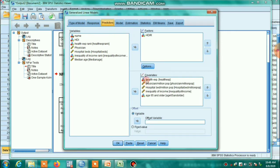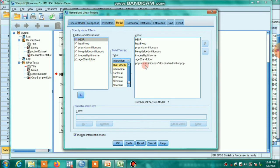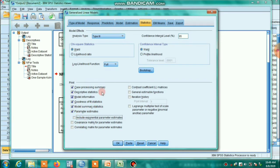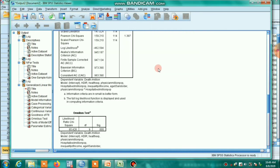For predictor variables, continuous variables go under the Covariates field, and categorical variables go under the Factors field. Go to Model and add all the variables for main effects. We are also including an interaction term: physicians per million population multiplied by hospital beds per million population. Go to Estimation — no changes needed there. Under Statistics, include 'Exponential parameter estimates.' Then click OK to run the model.